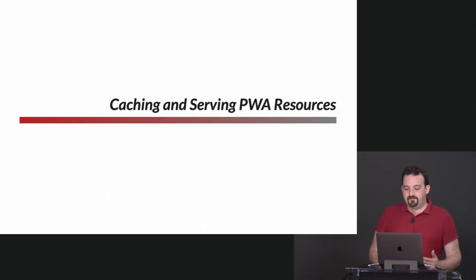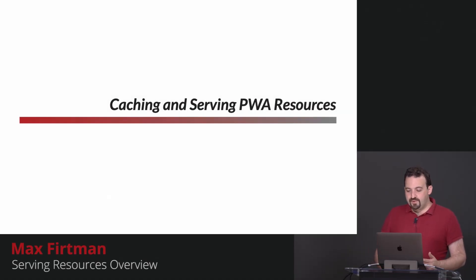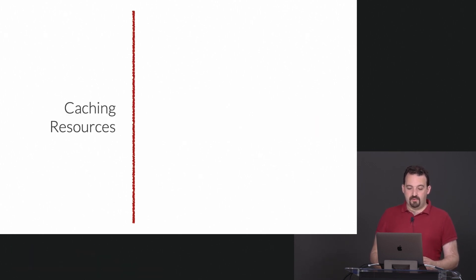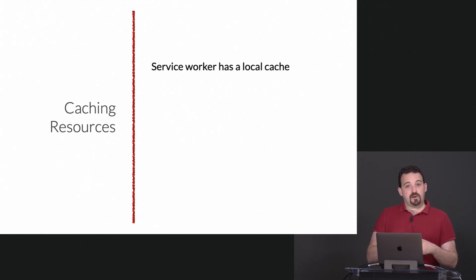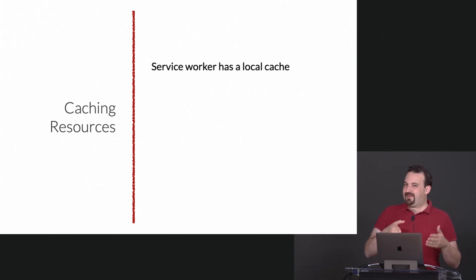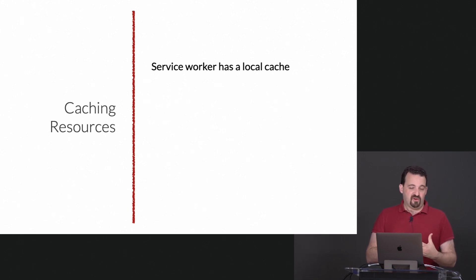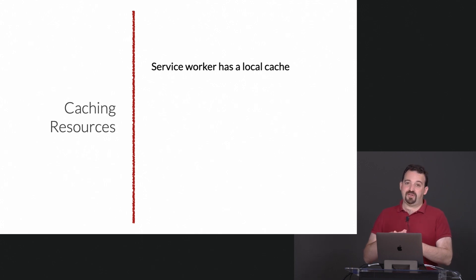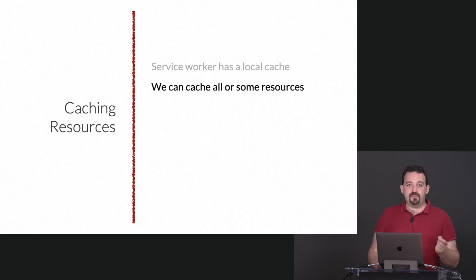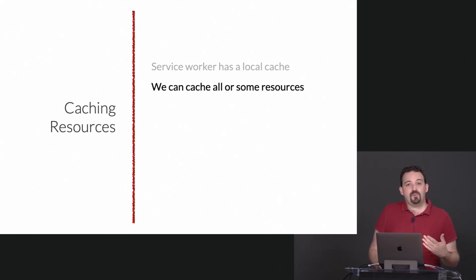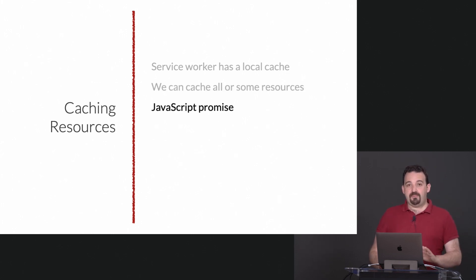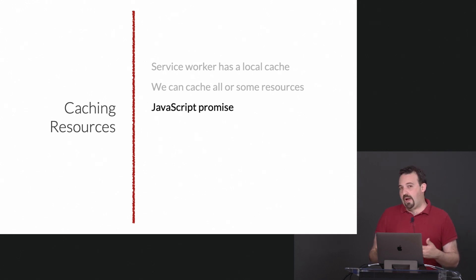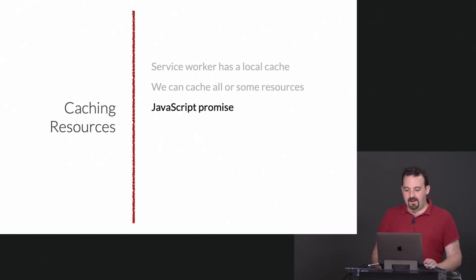We need to use that service worker to cache and serve the resources of our PWA. The service worker has a local cache. In fact, to be technically accurate, the cache is also available outside of the service worker. It's called the cache storage API. Everything is heavily based in JavaScript promises.